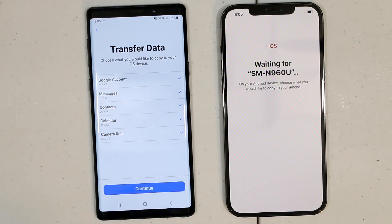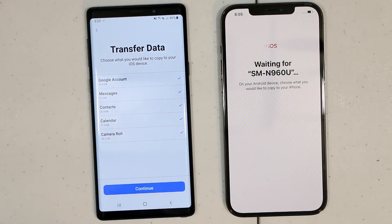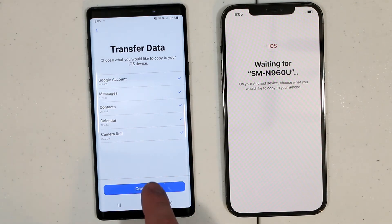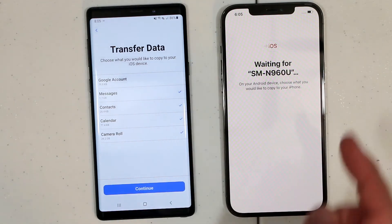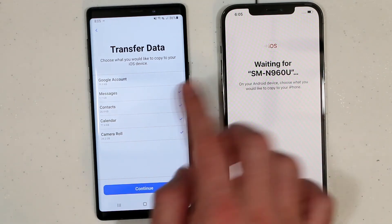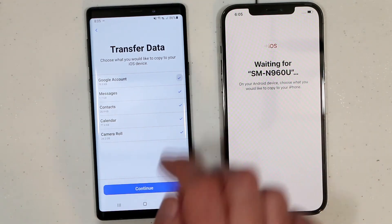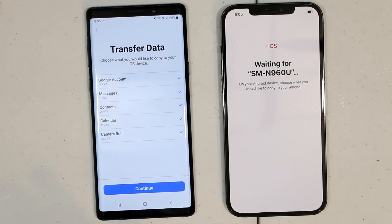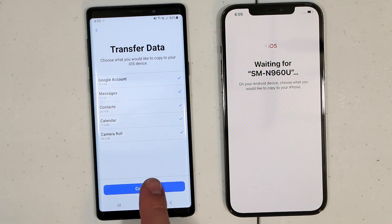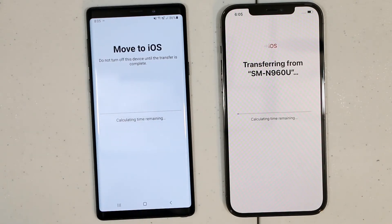Now there is an option for what we would like to transfer: Google account, messages, contacts, calendar, and camera roll. I'm going to leave everything checked and press continue. You can uncheck items — for example, if you don't want Google, just press on it and the check mark will go away. I'm going to leave everything as default and then click continue.